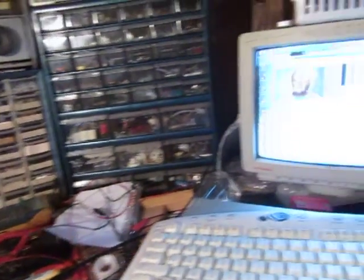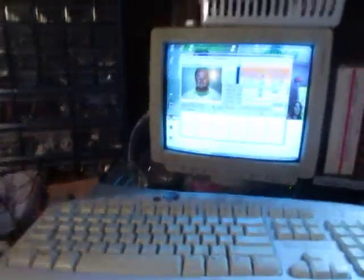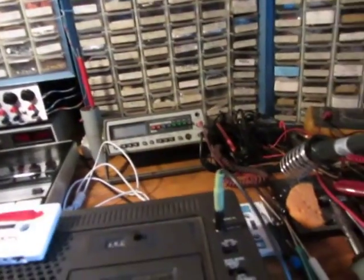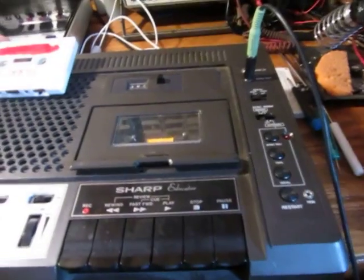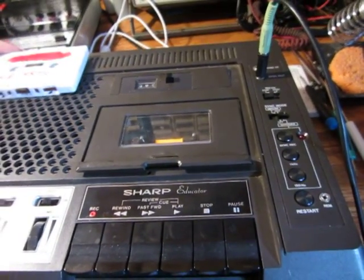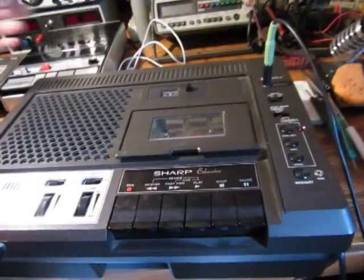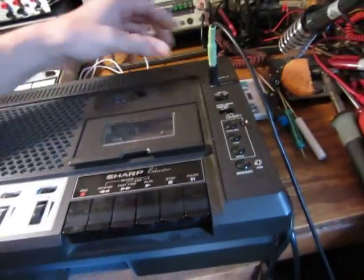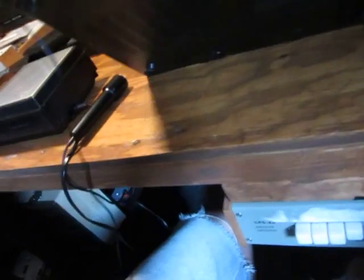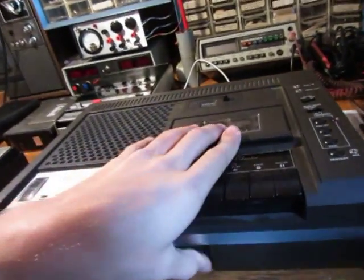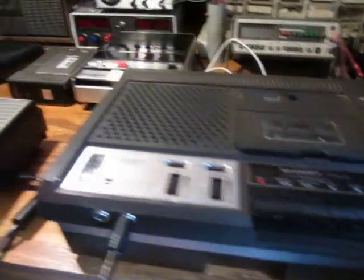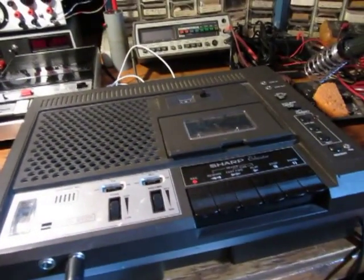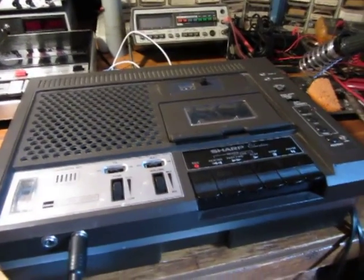So if you ever have a recorder like this, the Sharp model RD-670AV, you don't just have to use it for slide projectors. You can use it to control other things, you can use it for slow scan TV - this thing is very, very versatile.